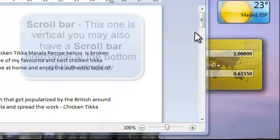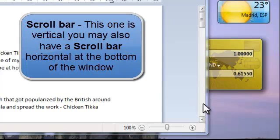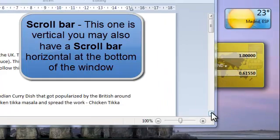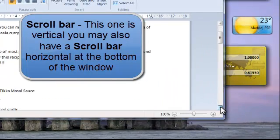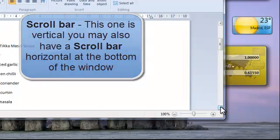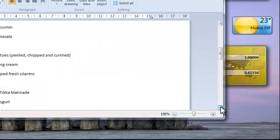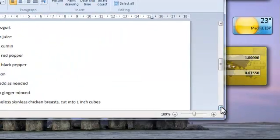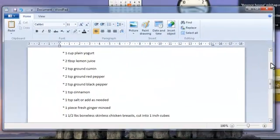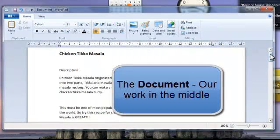To the side we have the scroll bar for scrolling up and down our document. The section in the middle is the document.